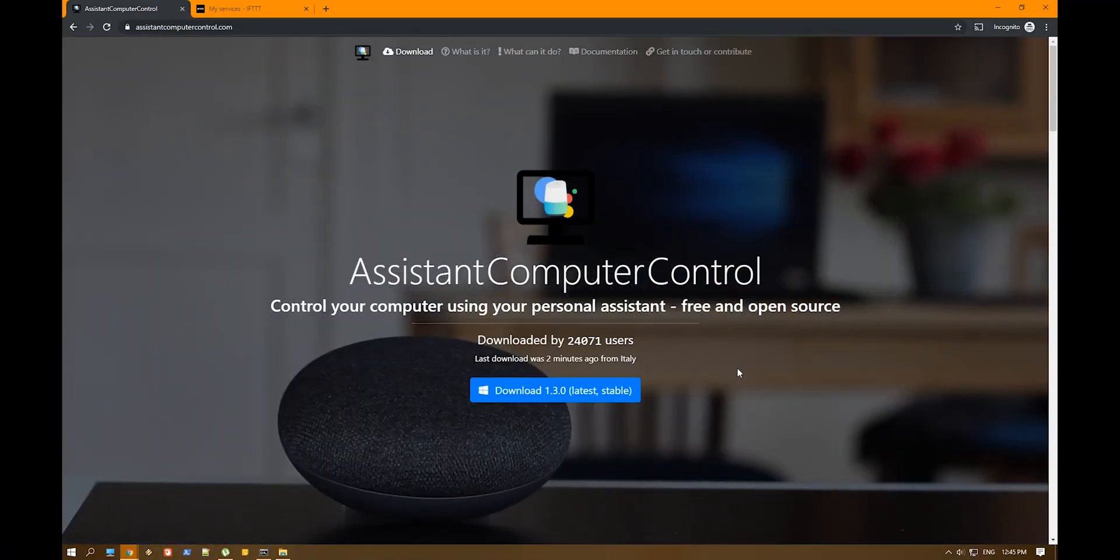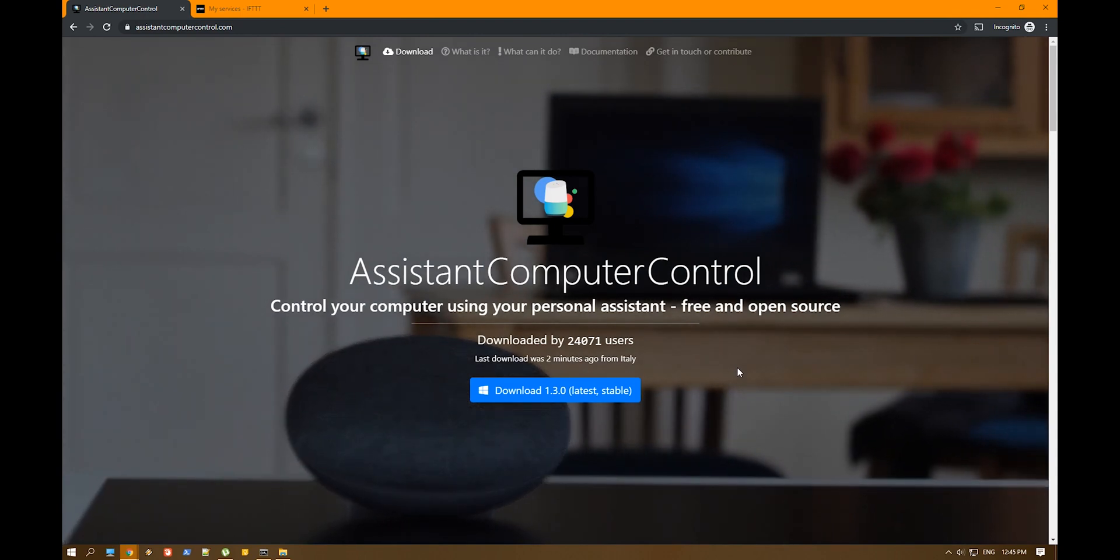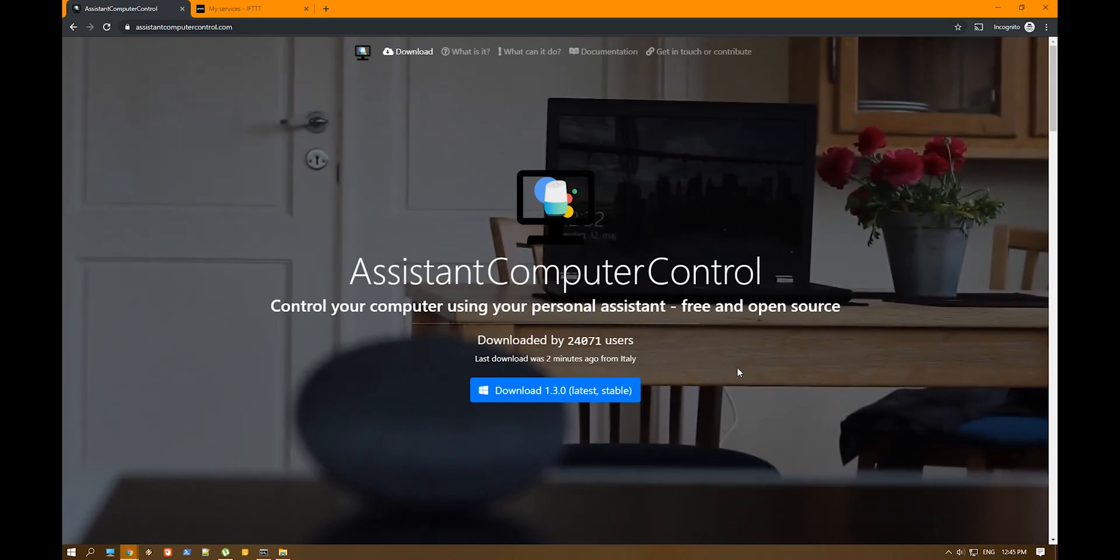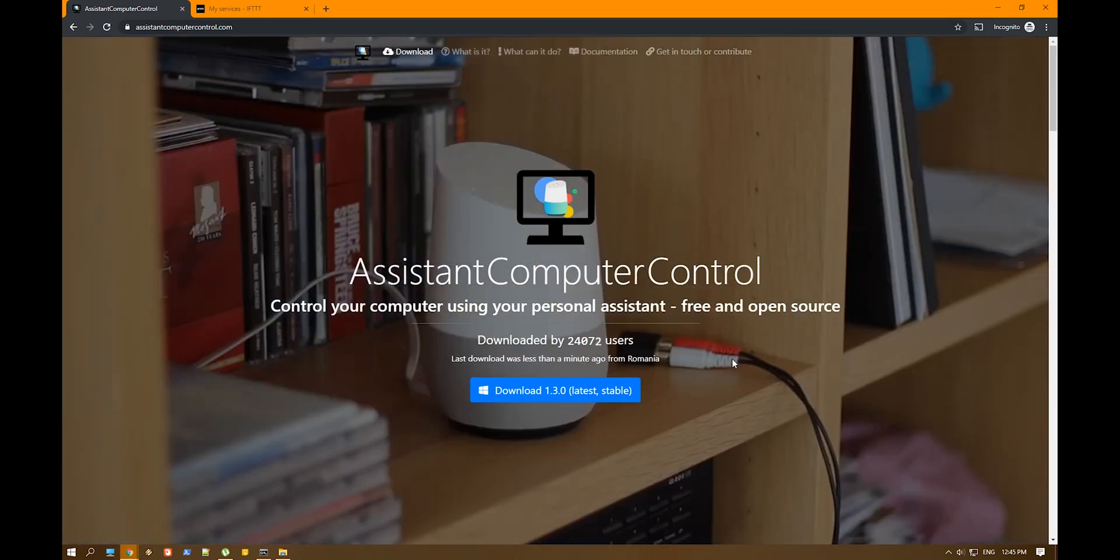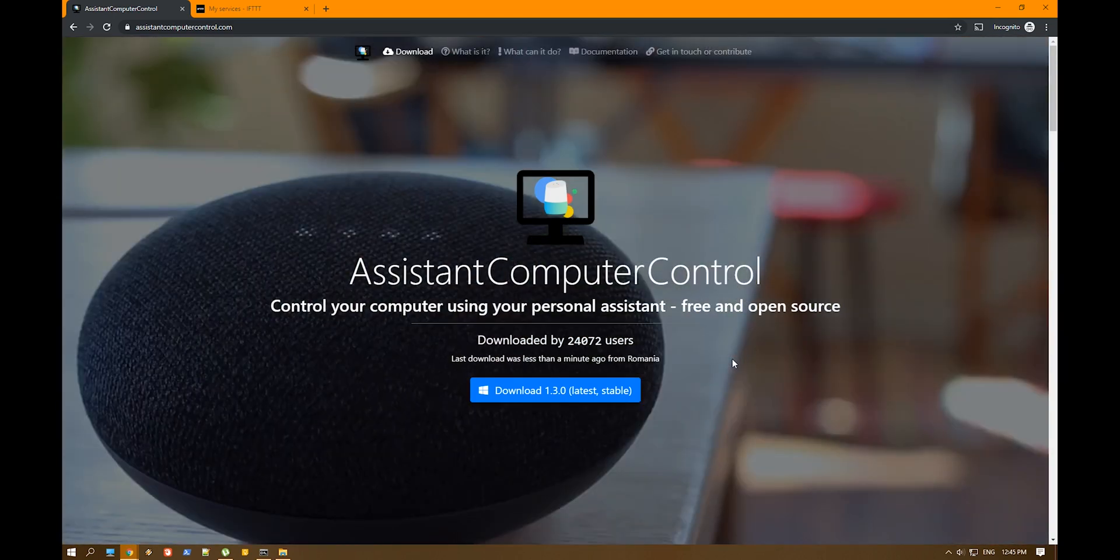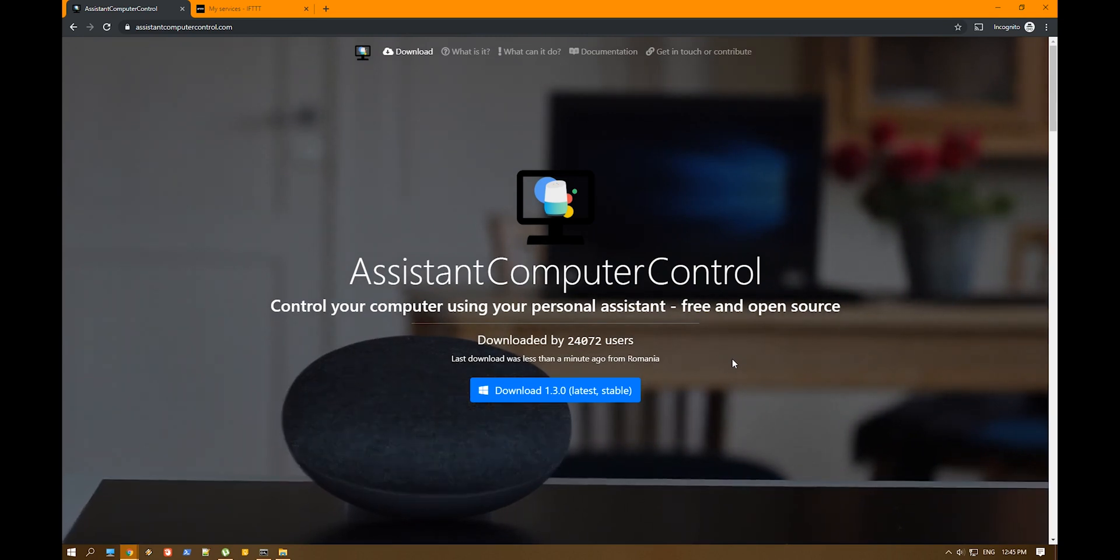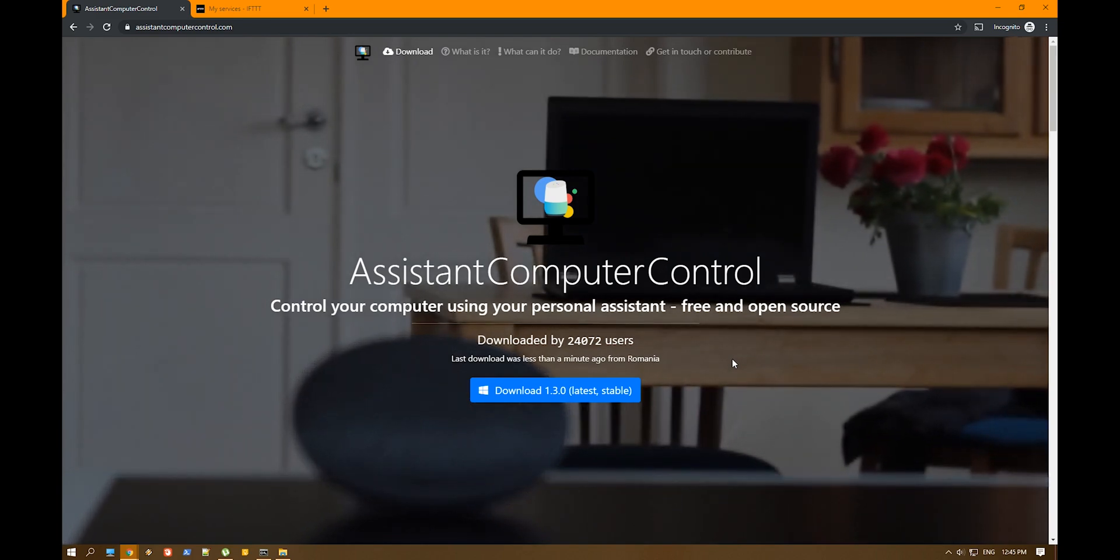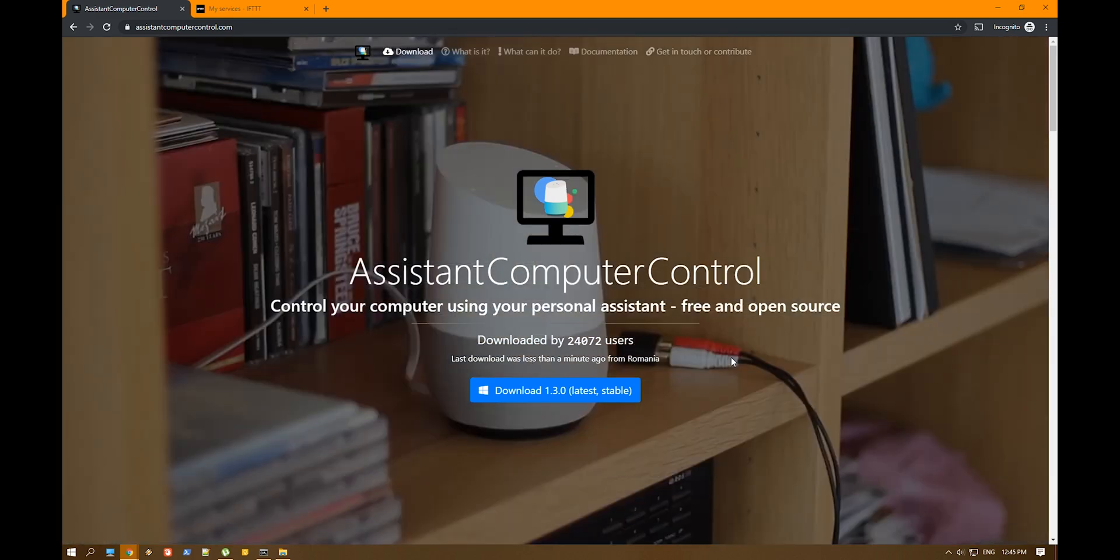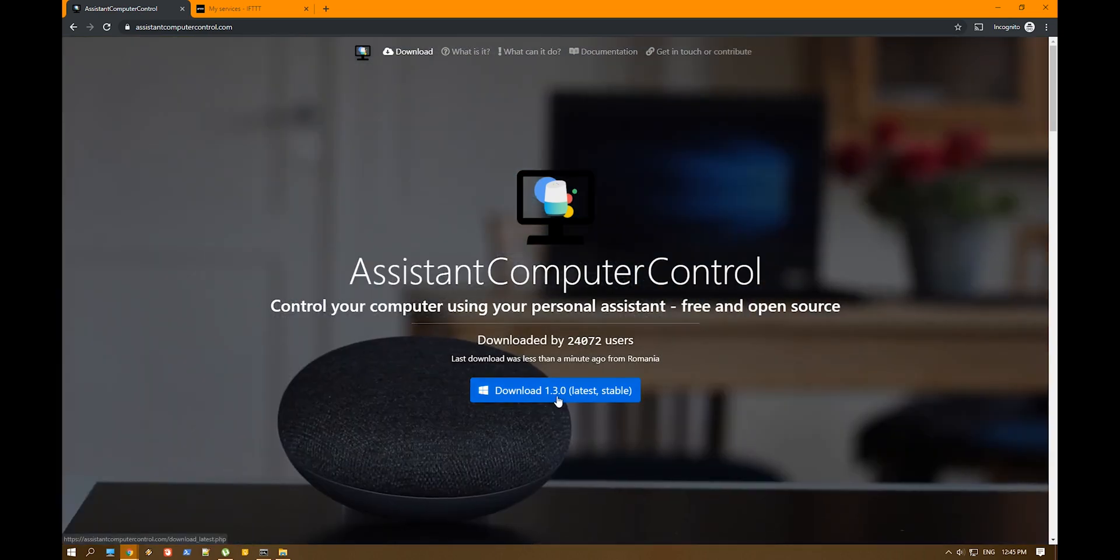So before we begin, I remind you, the prerequisites are that you have Google Drive backup on your computer and you know the folder where it saves it. You also need to have an IFTTT account. If you don't have one, go ahead, create that, and connect your Google Drive to it already with the Google Assistant, just to prevent some time. So let's download the Assistant Computer Control.